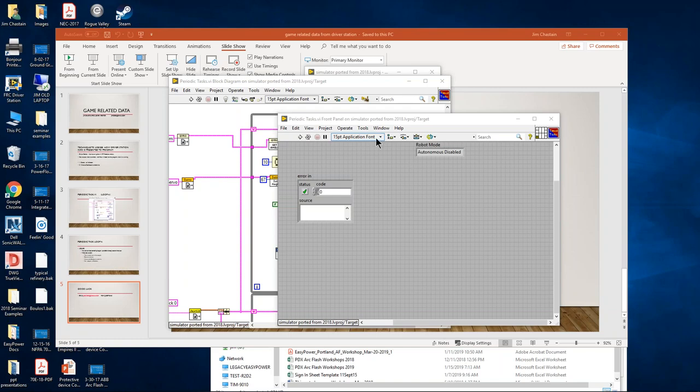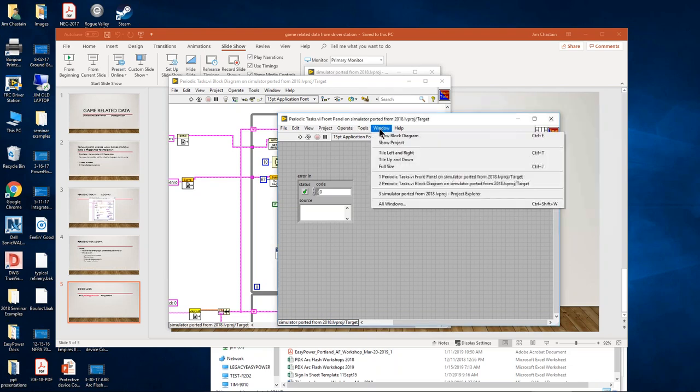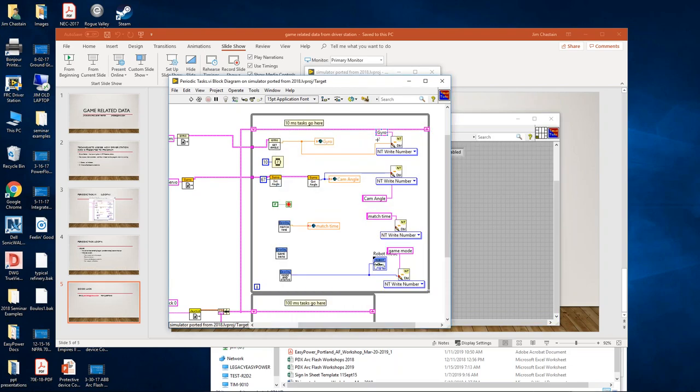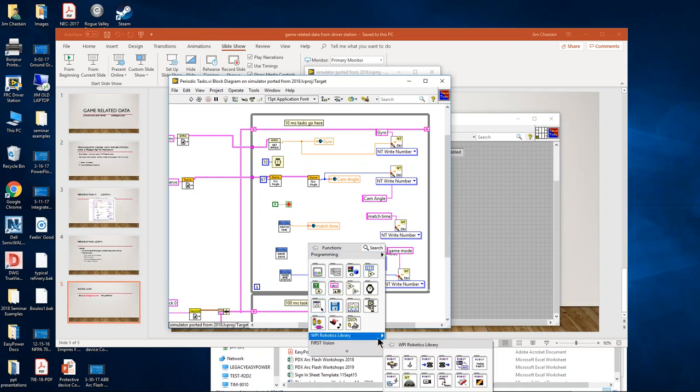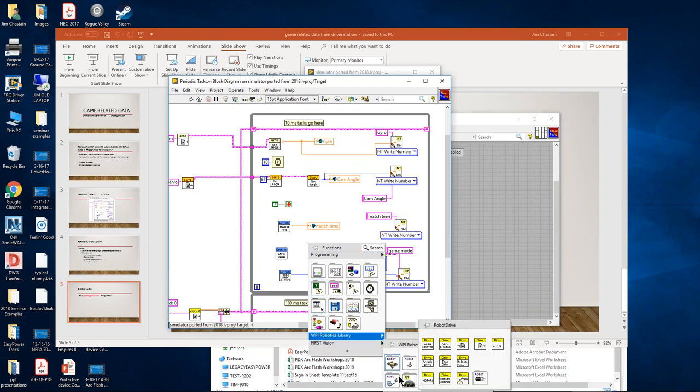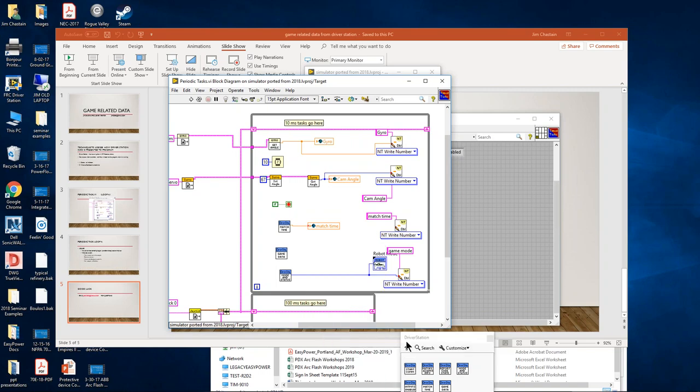What I'm doing is opening up a project that I have that I know runs in the simulator. In Periodic Task VI, I'm going to look at the block diagram, and I've noticed in the library that these elements appear in the driver's station pallet.